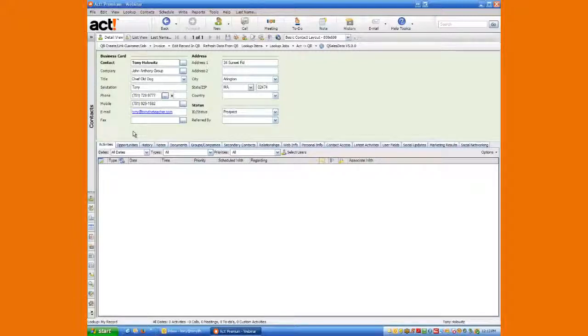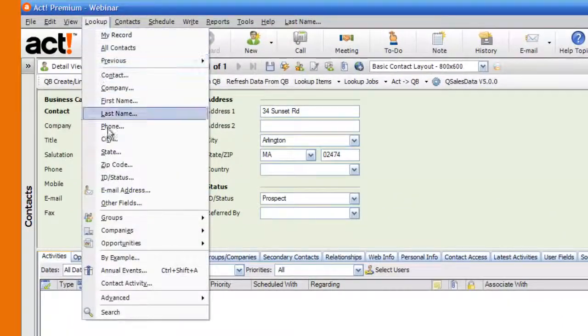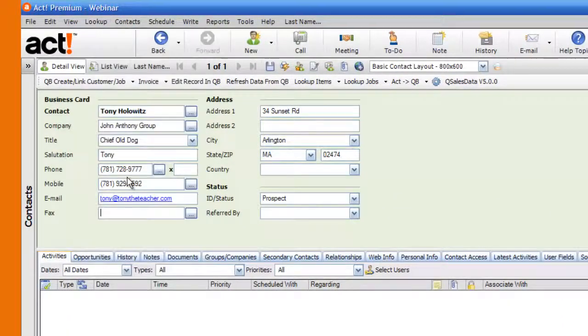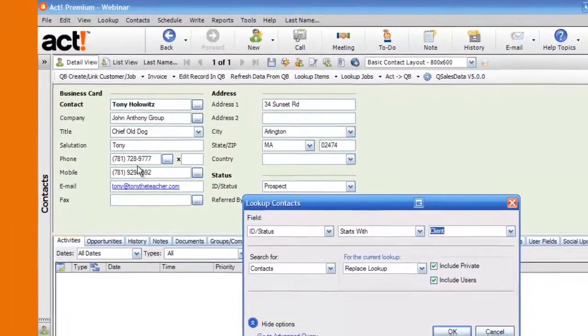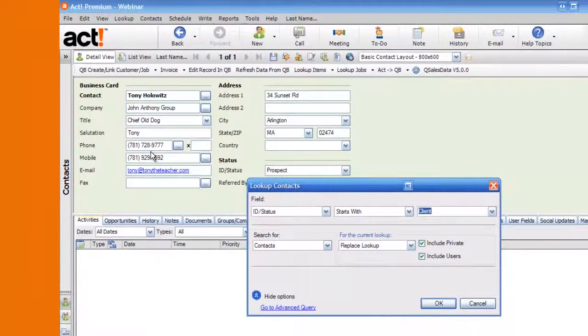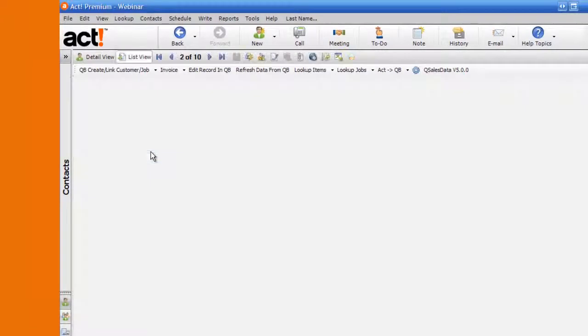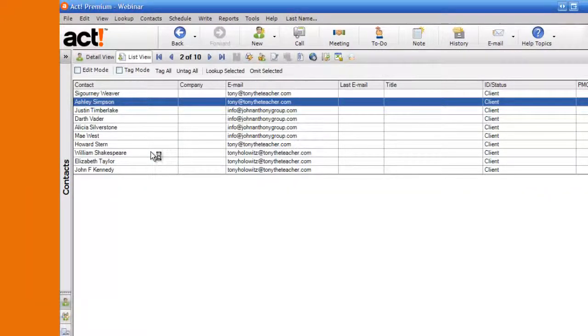I'm going to come up and I'm going to go look up and I'm going to go down to where it says ID status. And when this comes up, the client is already in there, so I'm just going to hit enter on my keyboard. And I'm going to look up in this demo database 10 clients. That's what I have in this database. You'll notice some of these names look familiar.